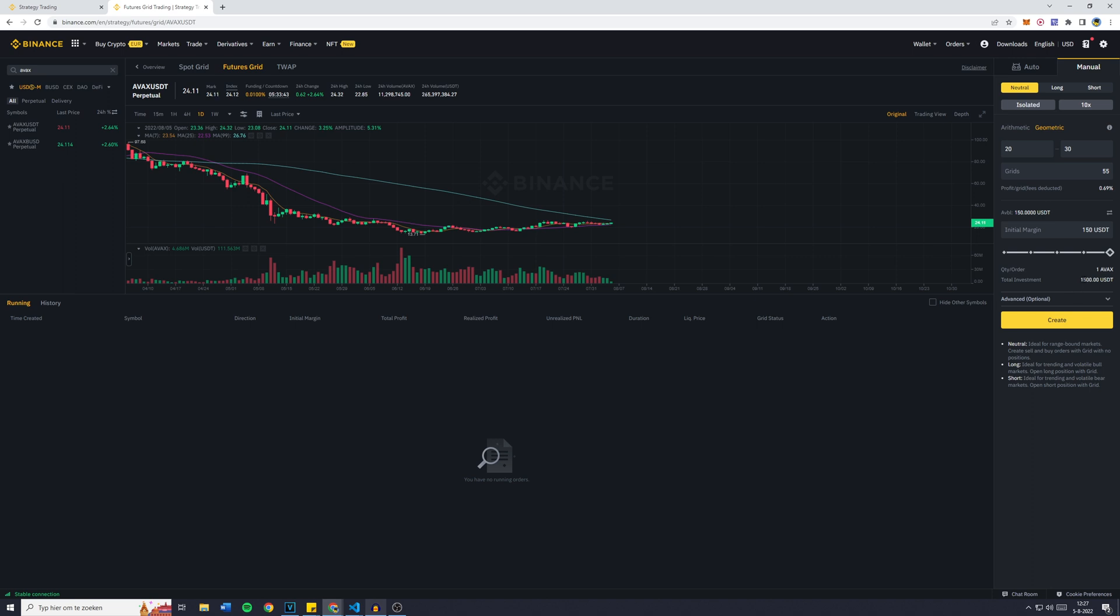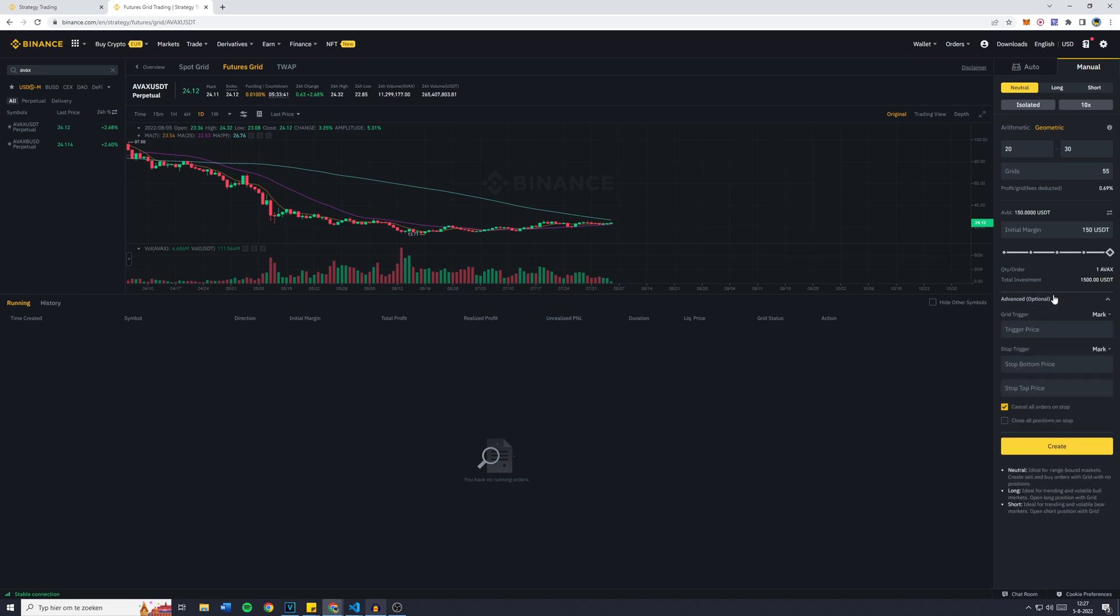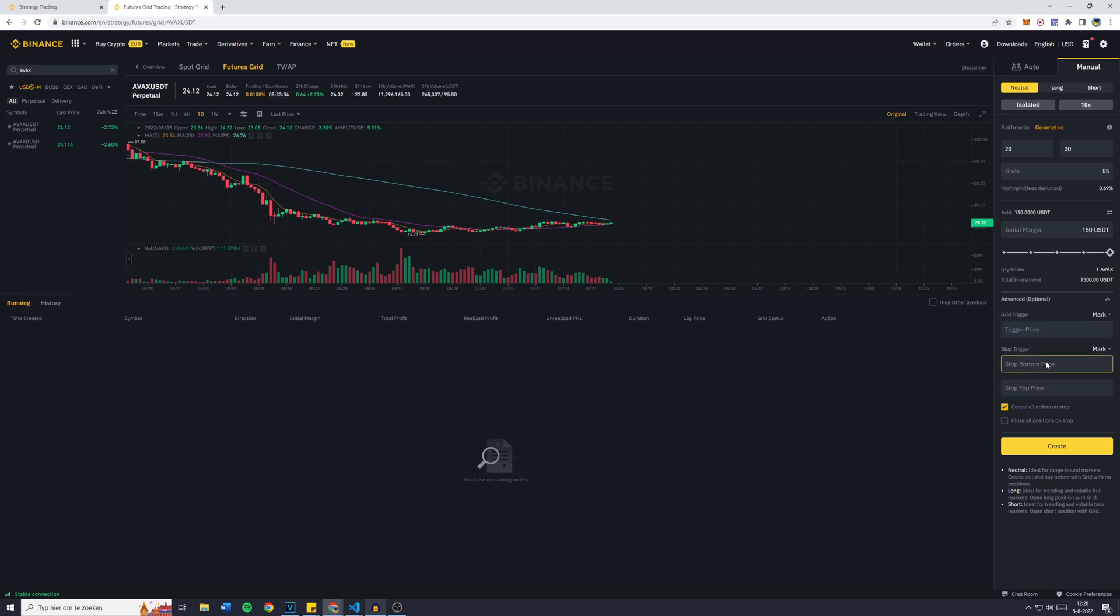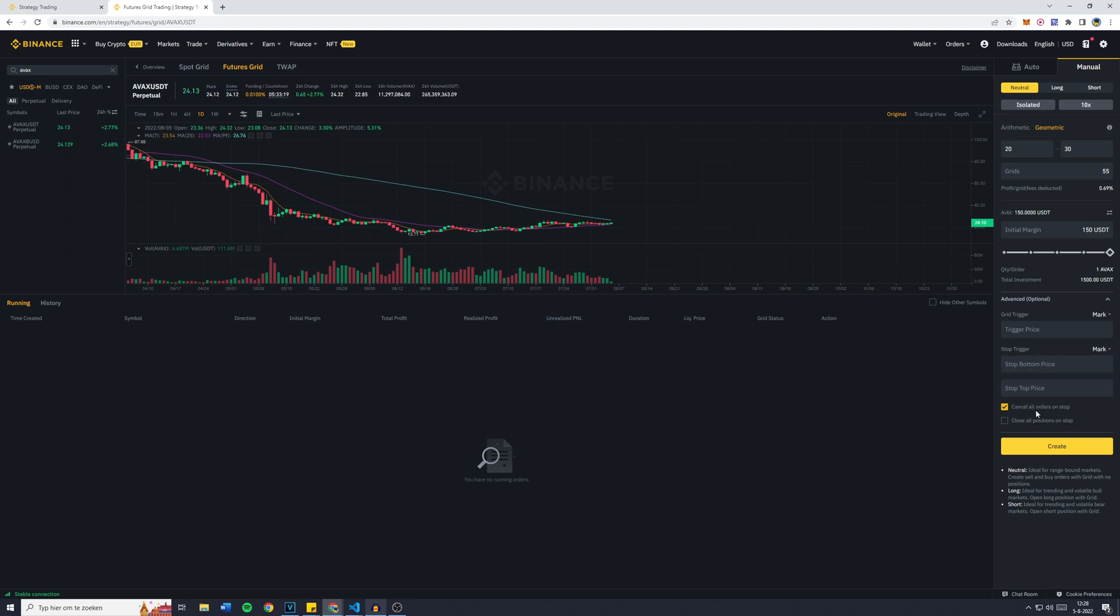There's also Advanced Options, so that's the Trigger Price, the Stop Price, or the Stop Trigger actually, which is basically a stop loss. When the stop price or the bottom price gets hit, all the orders on the bot will be cancelled. This is basically a way to get out in case a bot or token actually crashes.